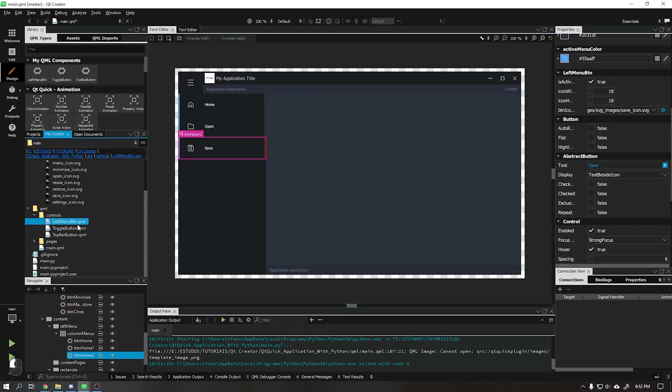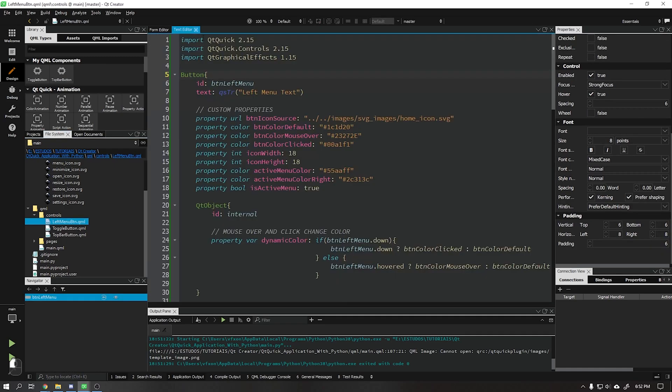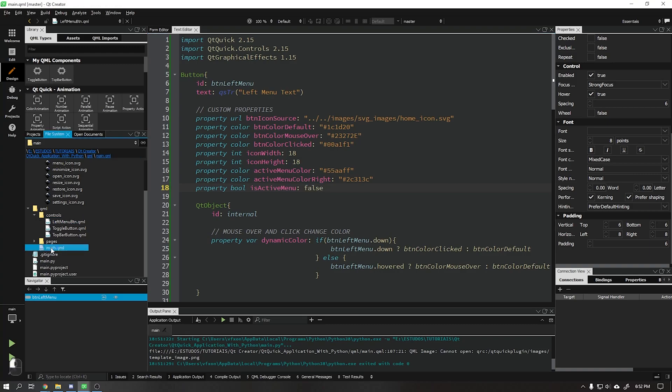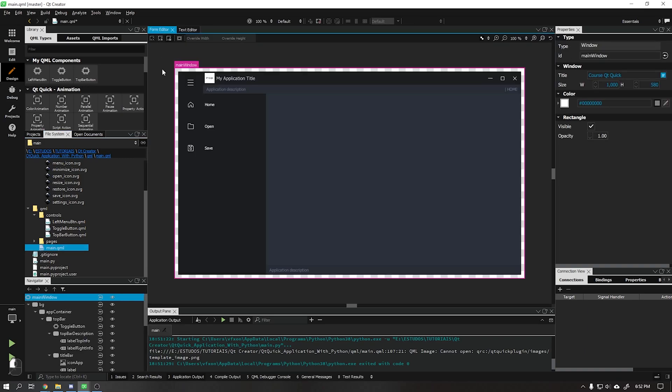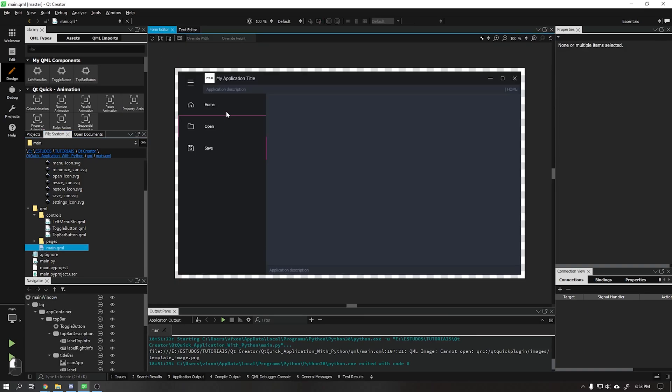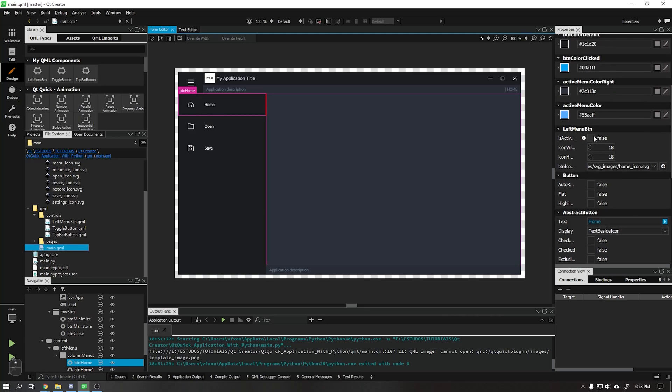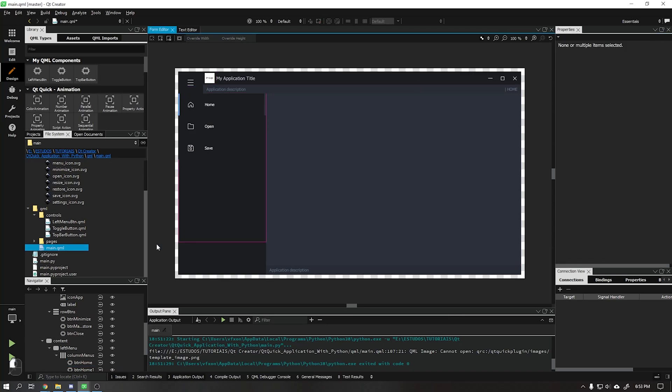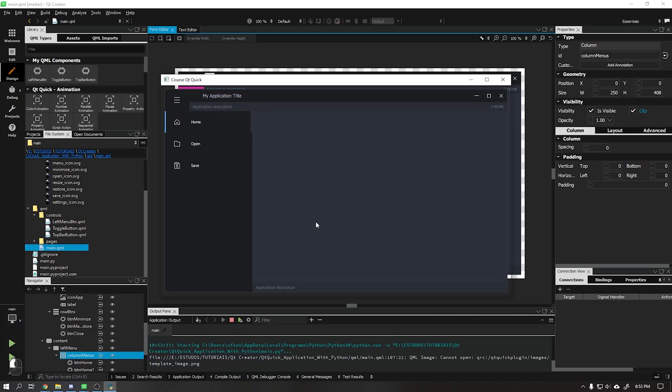Go to the left menu and in the is active property set it to false. Then in main QML mark only the home menu as is active true. When running our application we see that only the home button is active.